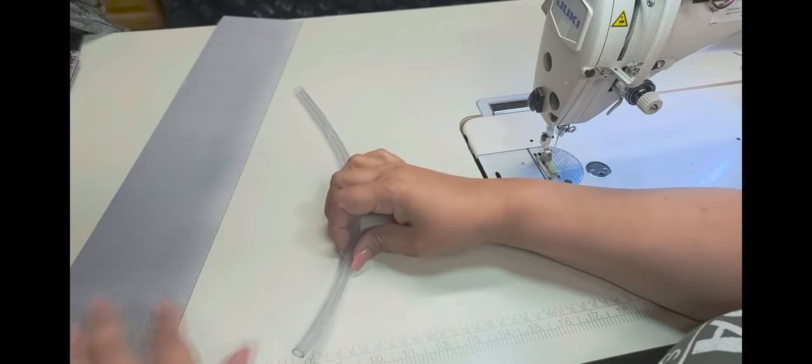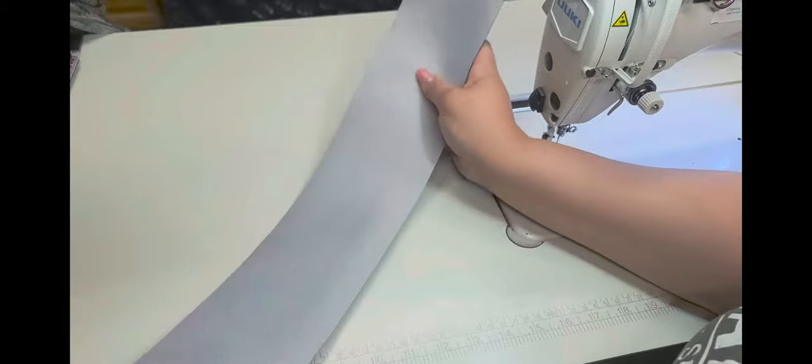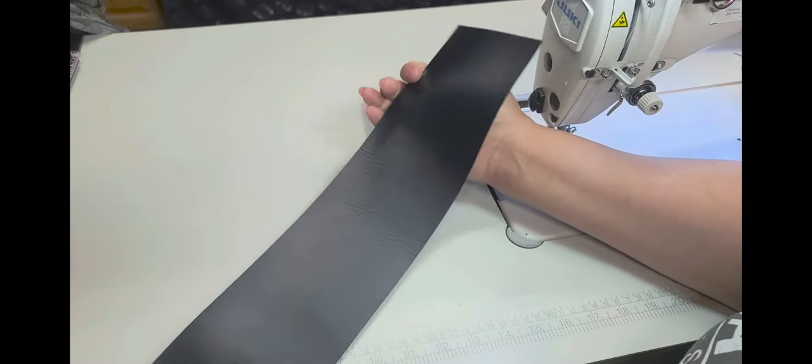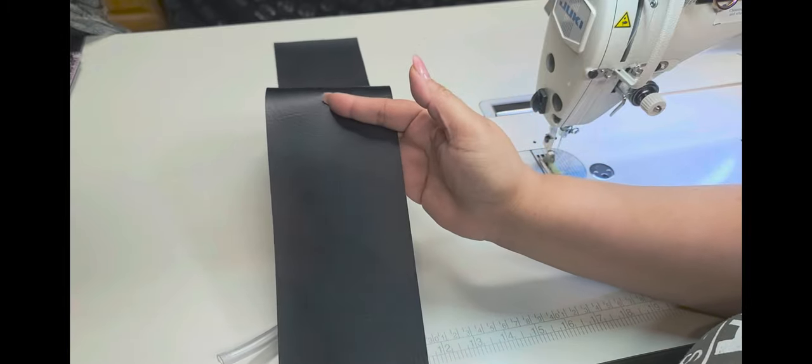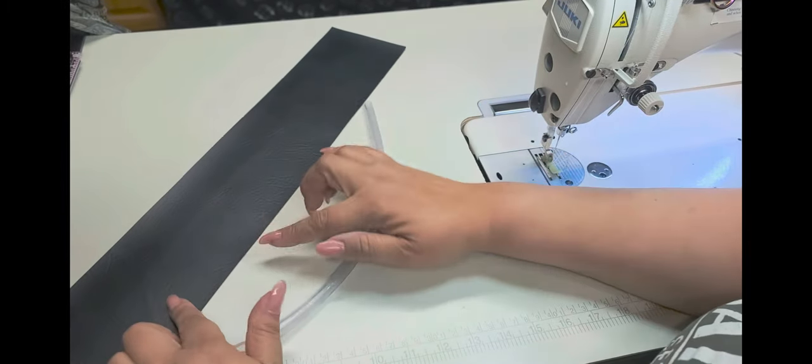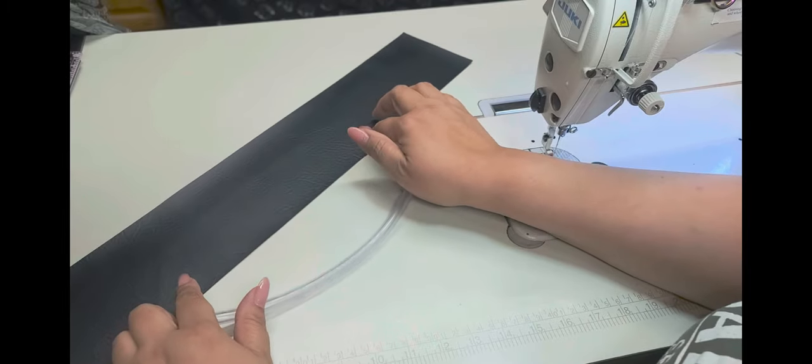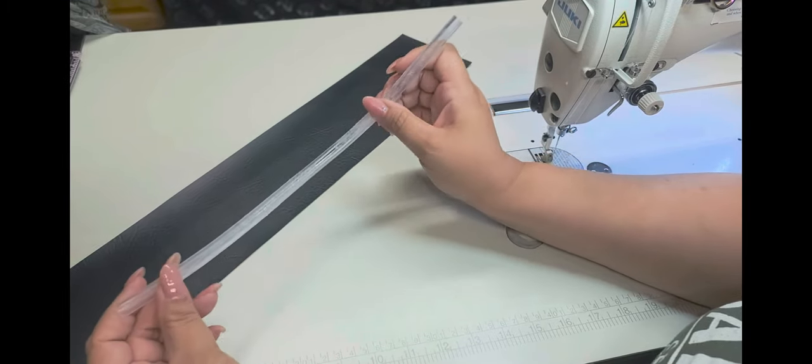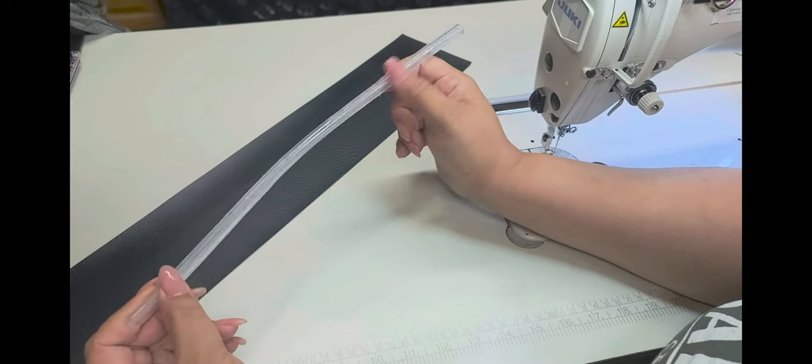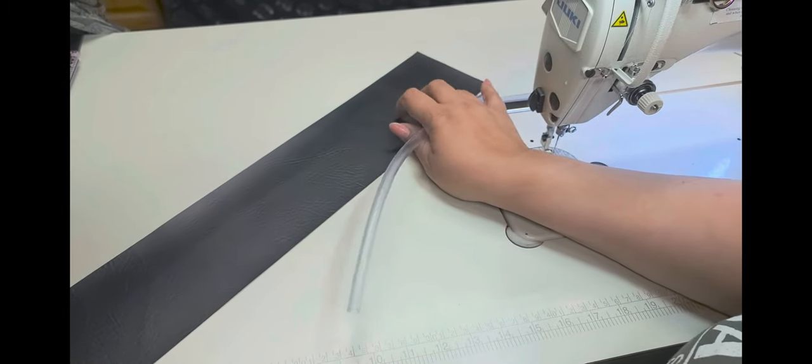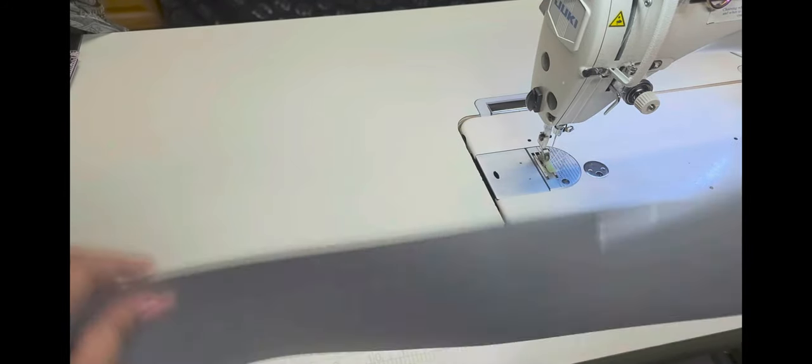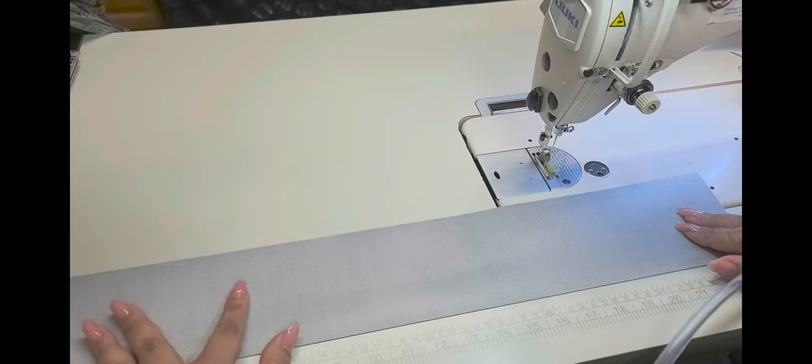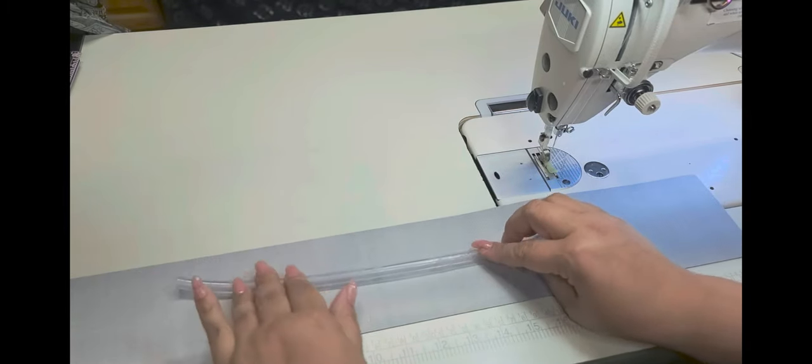And then you are going to need your fabric. I am using vinyl as I always do. And you need it to be 4 inches wide. And as far as the length, you want the length to be the length of your tubing plus an additional 10 inches. That's an additional 5 inches on each side. So this is a 24 inch piece with a 14 inch tube.